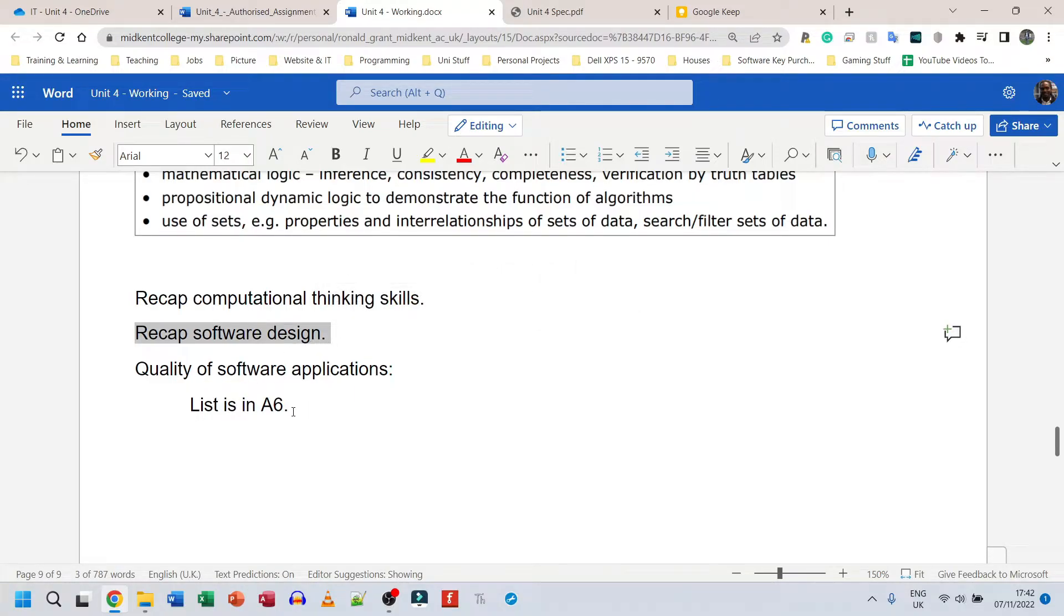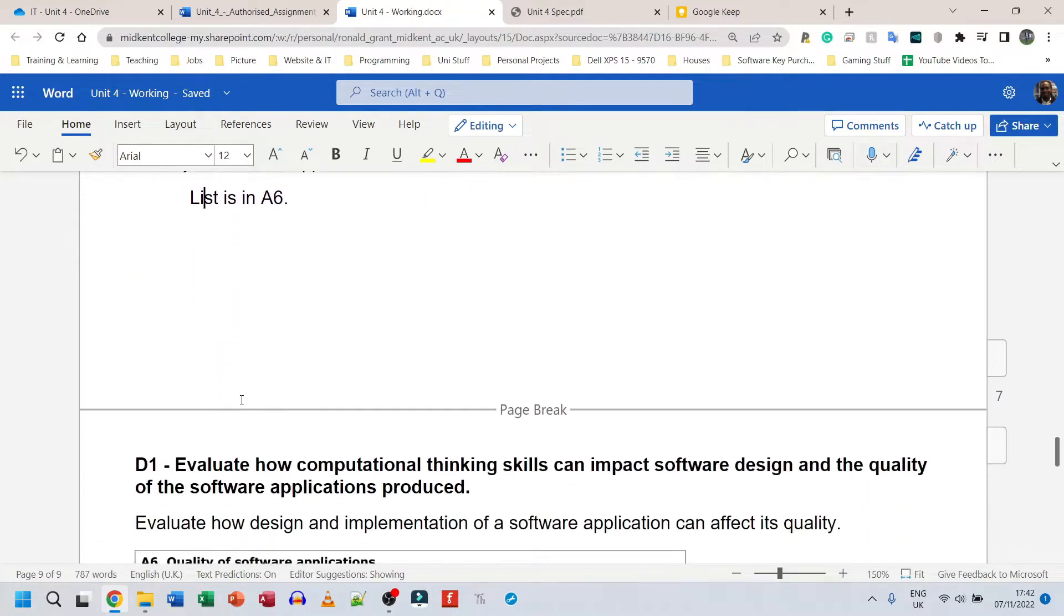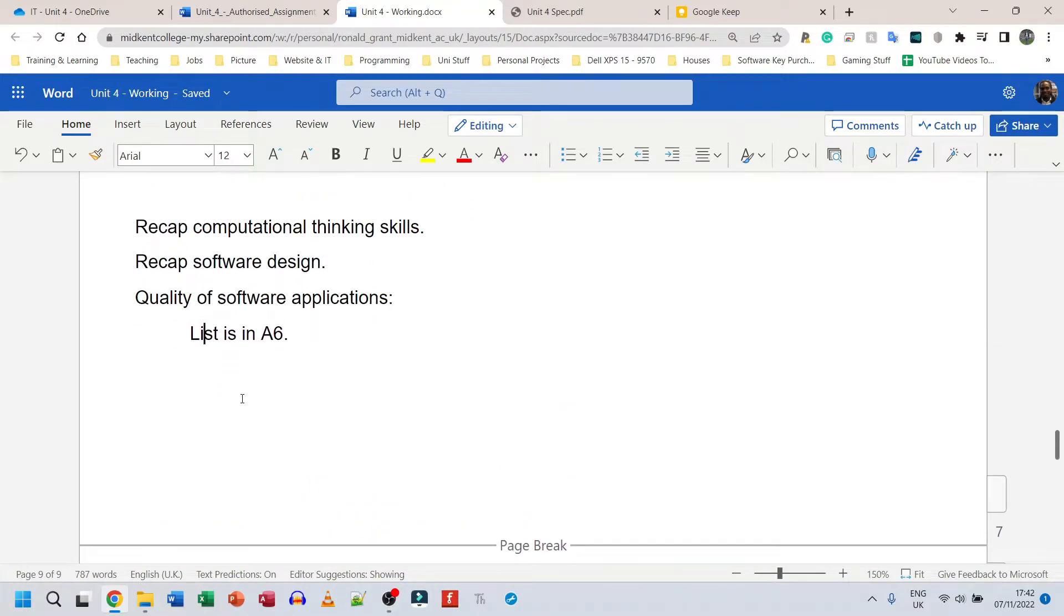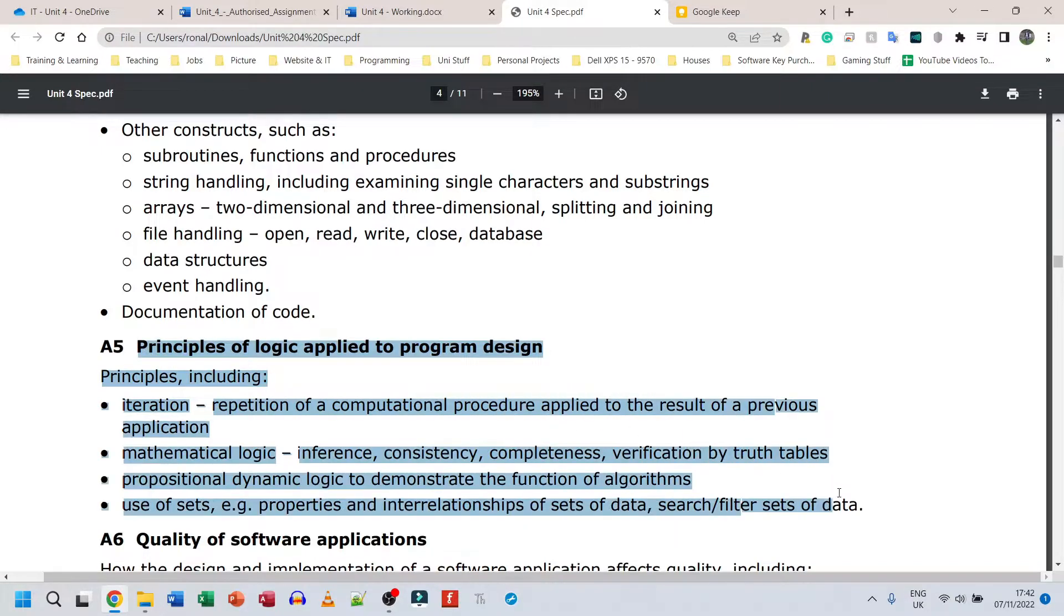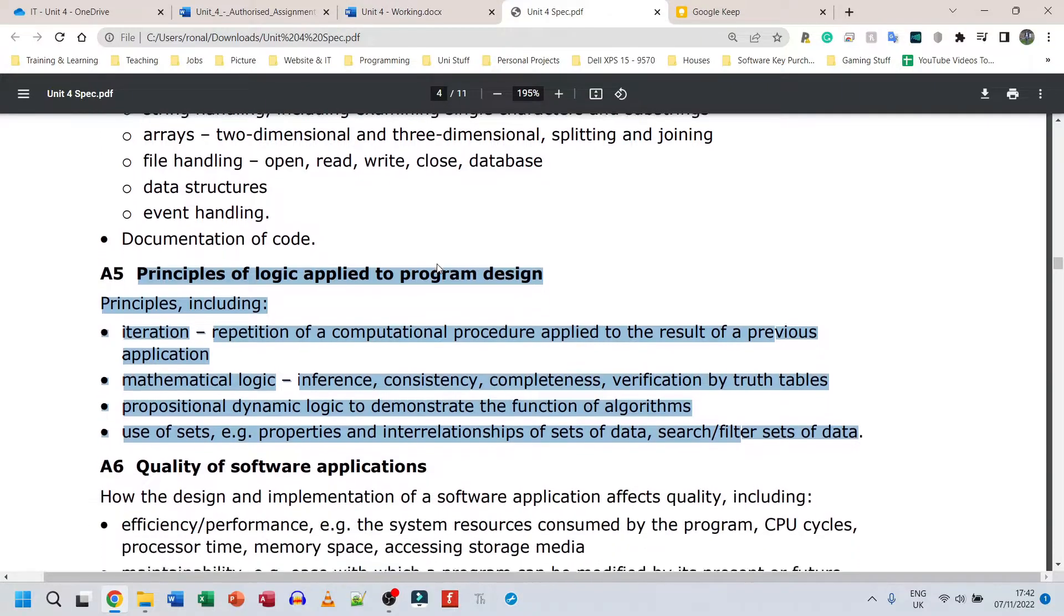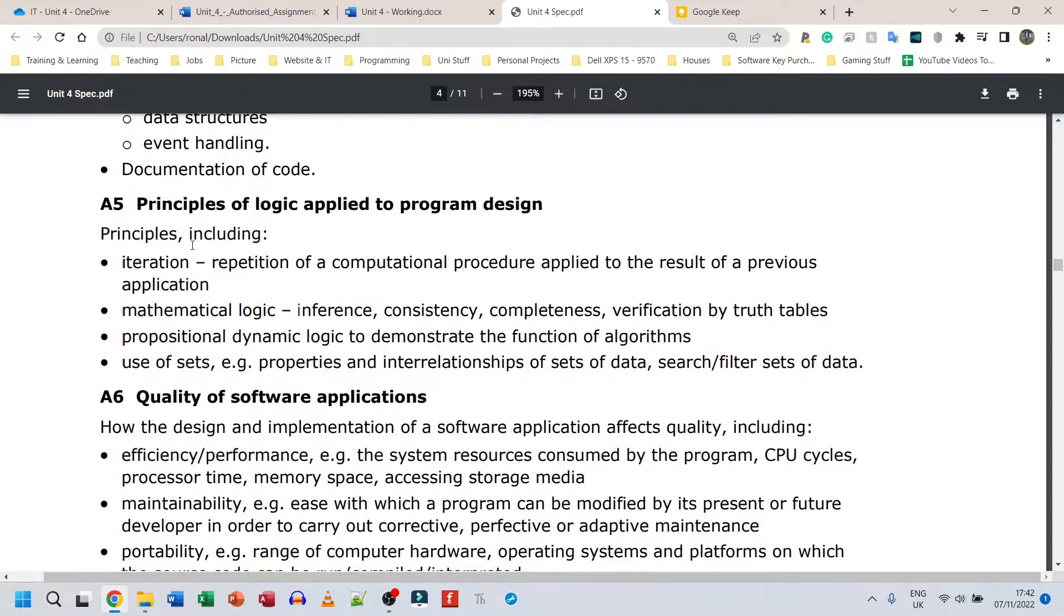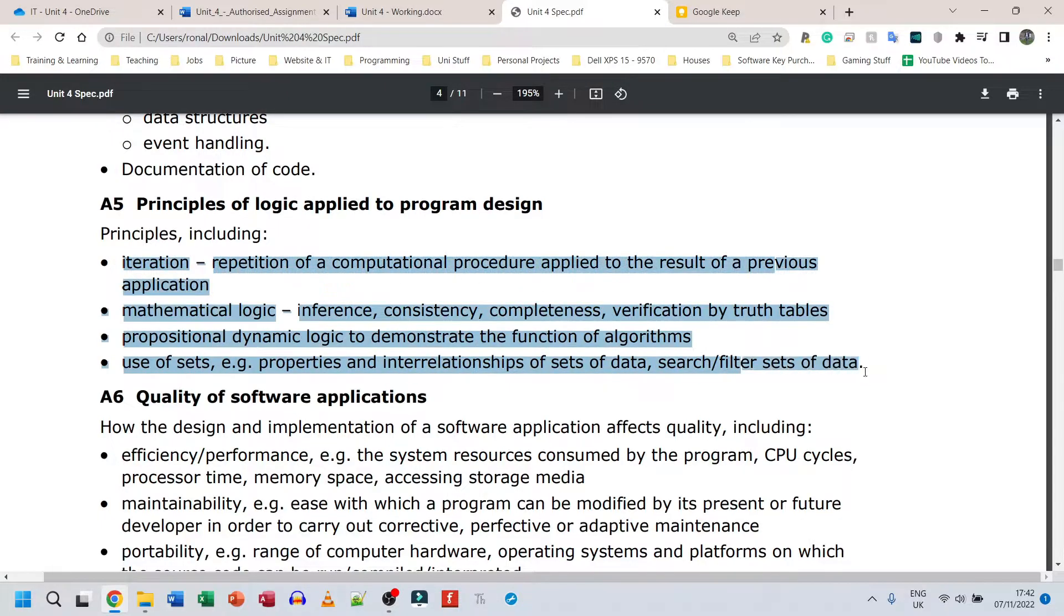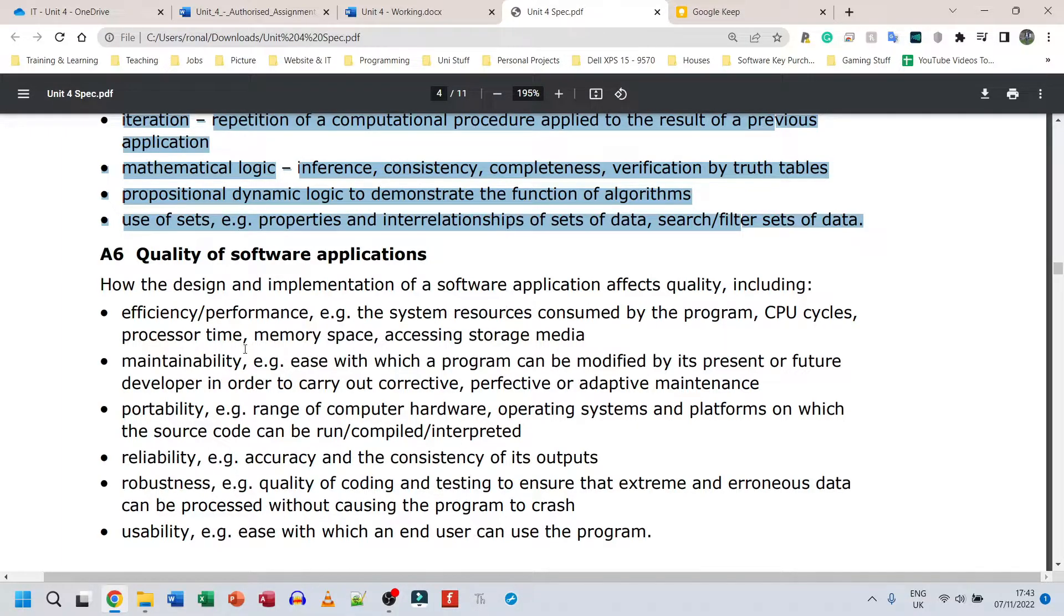And next we have quality of software application. The list is in A6. So it's kind of weird the way that they've done M1 in my opinion, but I think we need to go to the A6 one first. So let me go back to the spec. This is A5, this is the stuff that we're going to speak about here. But it also in the criteria wants us to speak about the quality of application software.